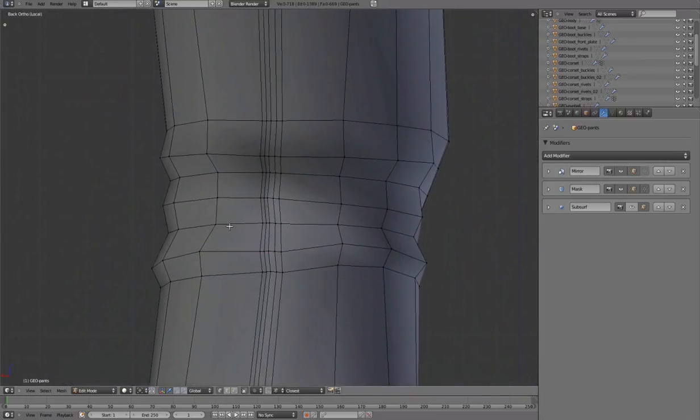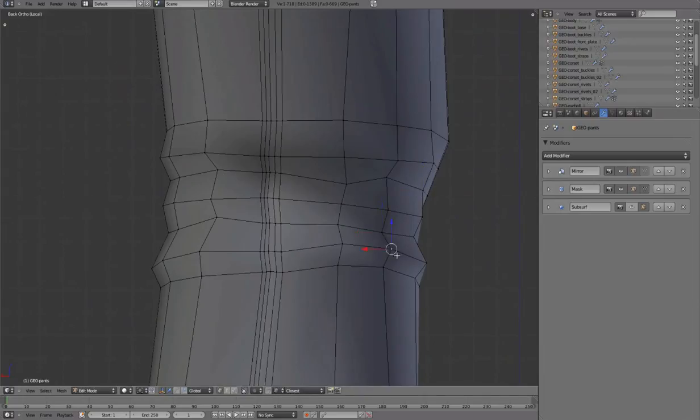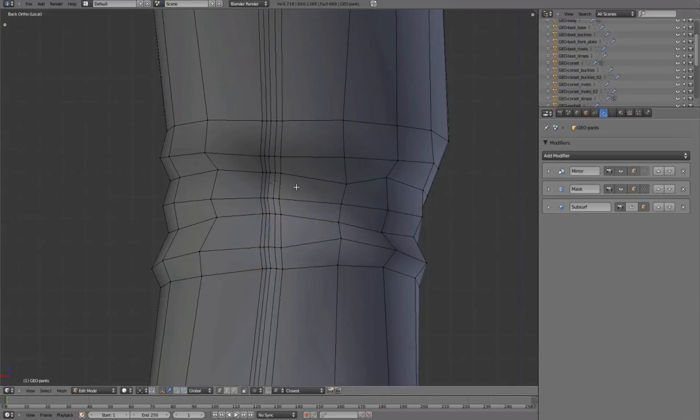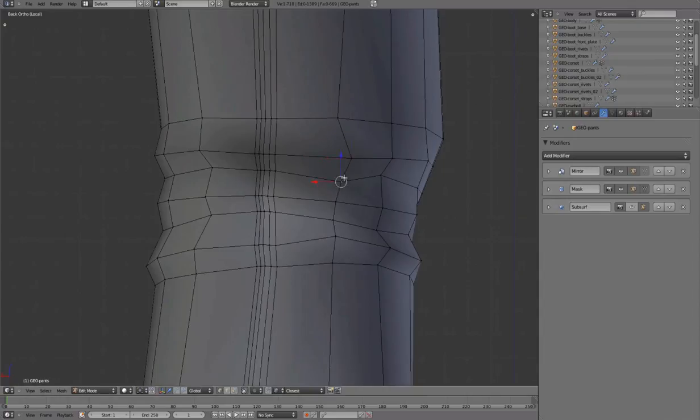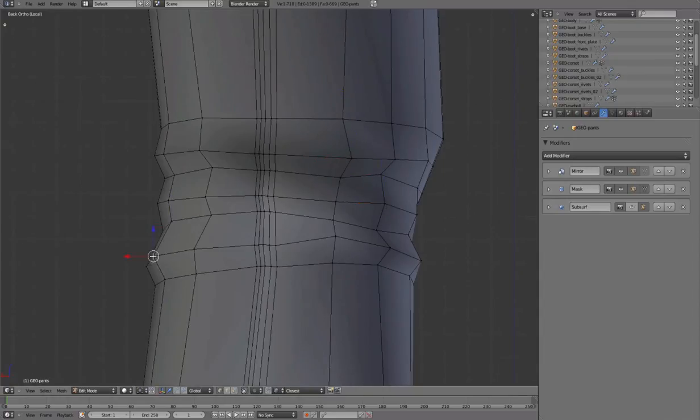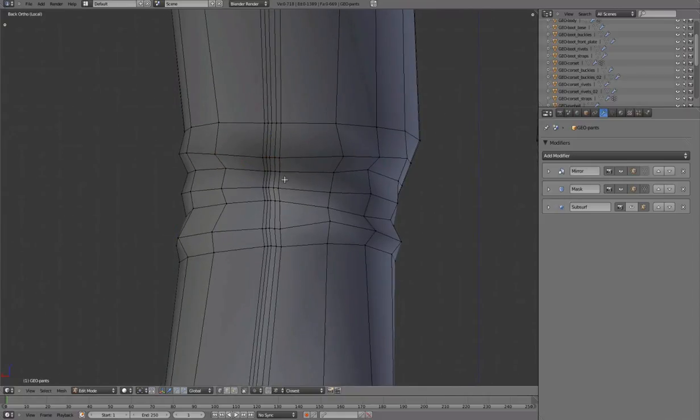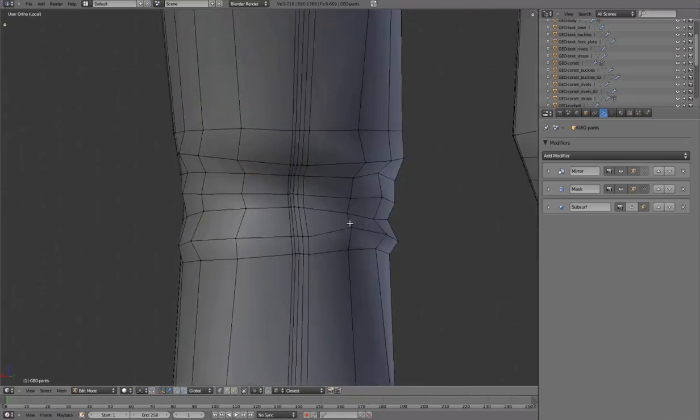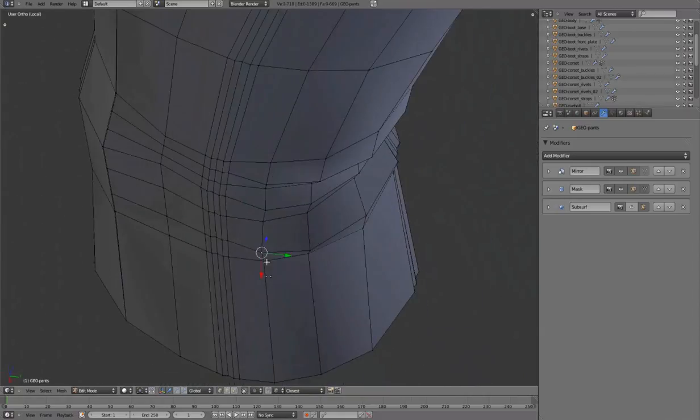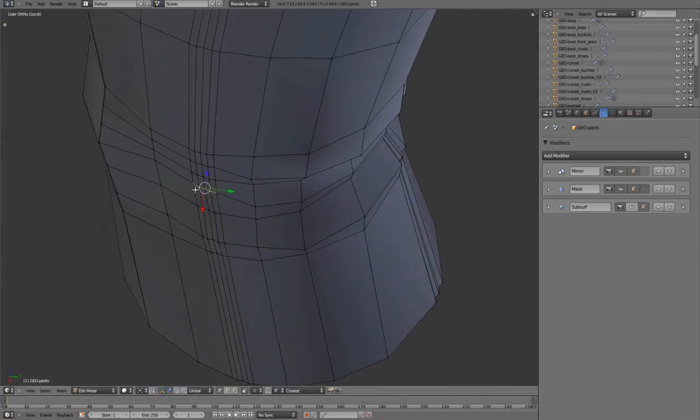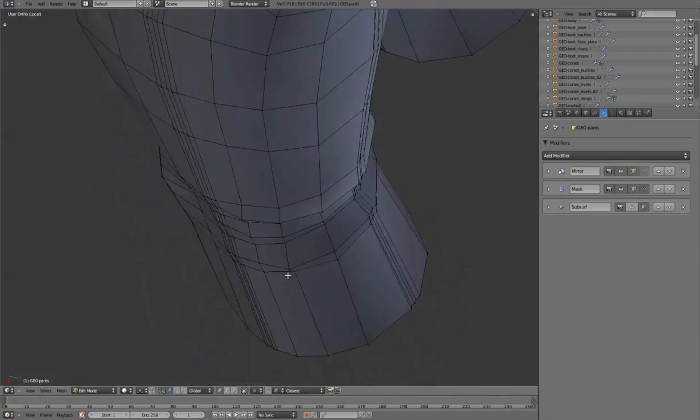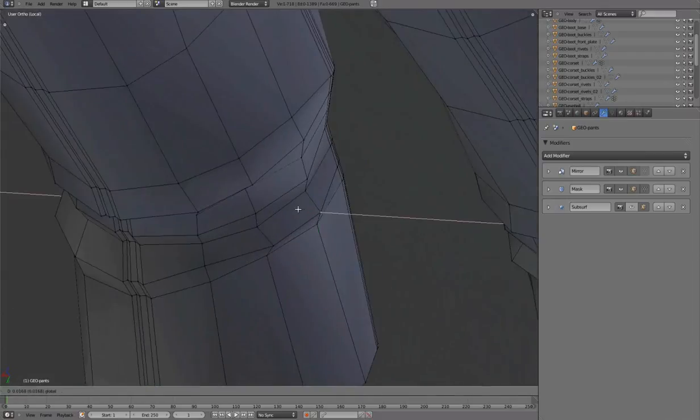Adding some randomness. Translating outward only, so we're not intersecting into the leg.